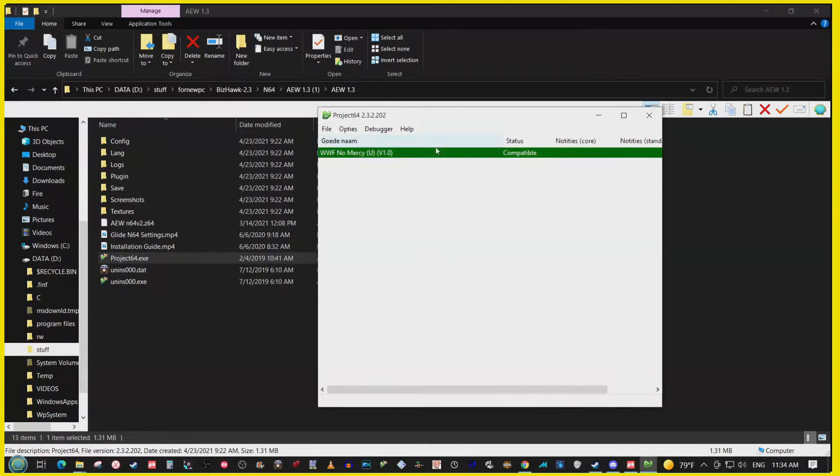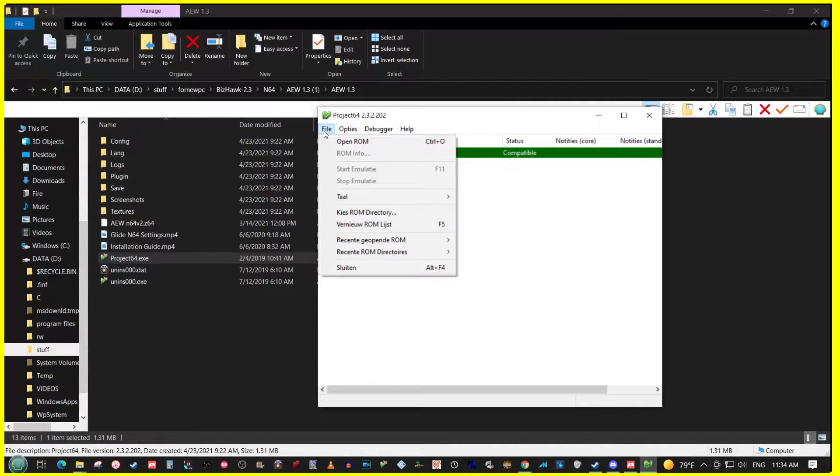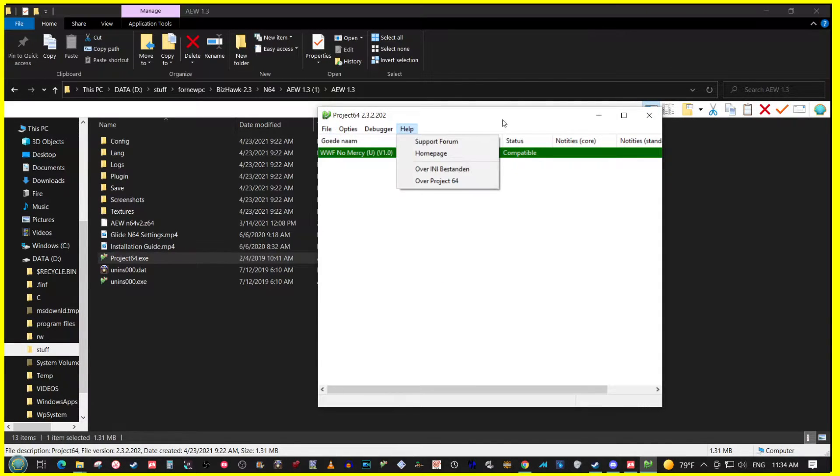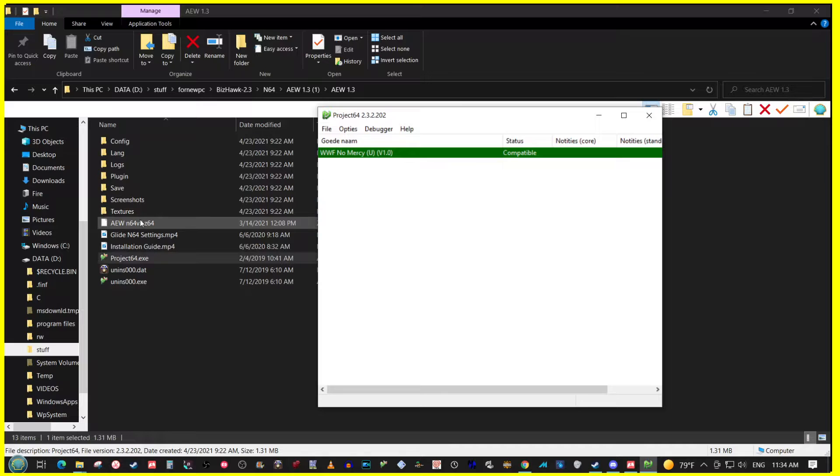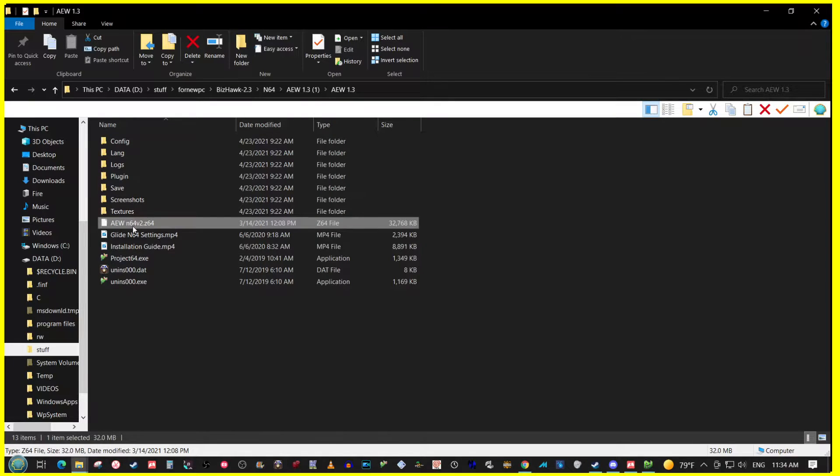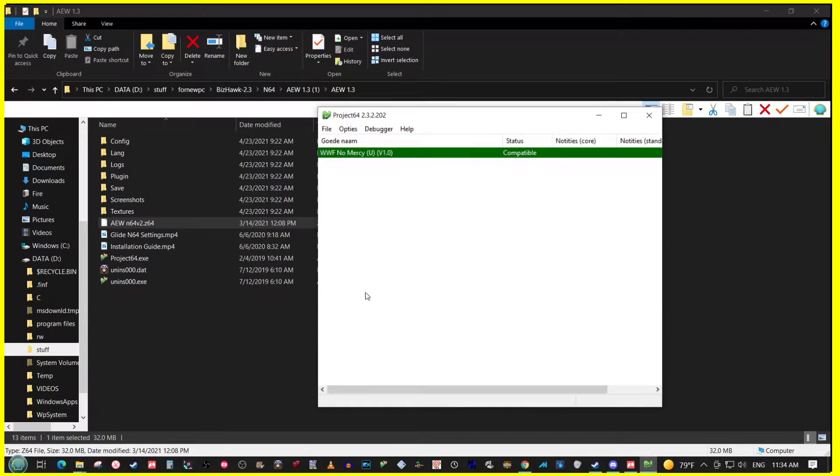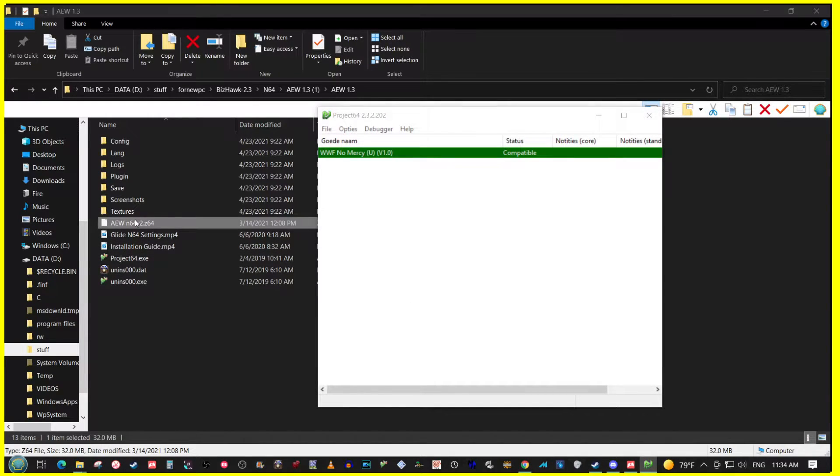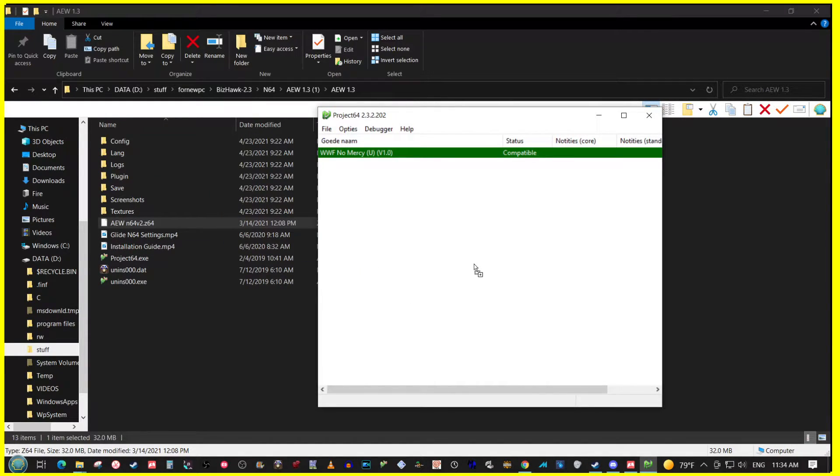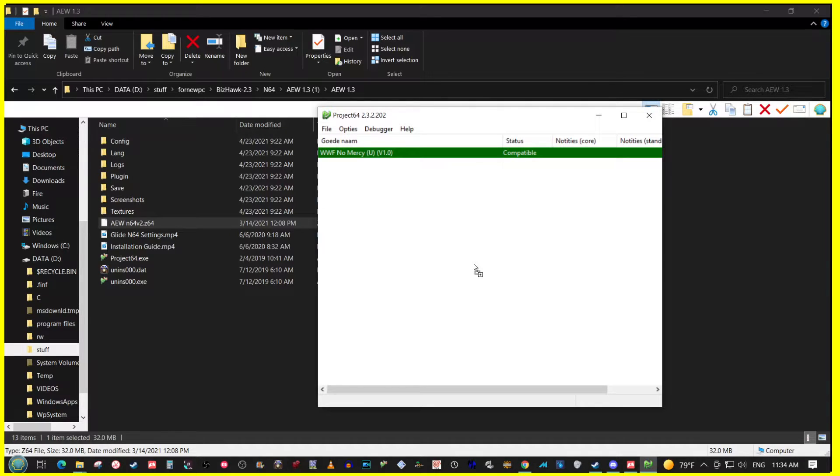So what you need to do is basically find the AEW N64 version 2. This is the ROM right here. You select it and slide it over right on top of the Project 64 window.